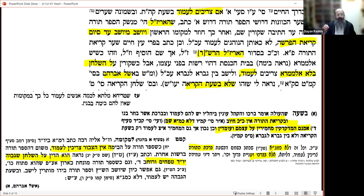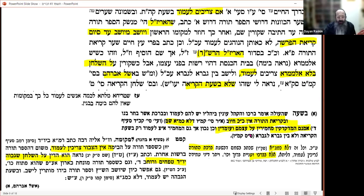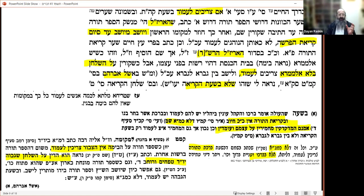To summarize: Is it obligatory to stand? It's a recommended chumrah — medakdekim stand. The Arizal sat. Even if you follow the Arizal, it's not entirely clear, because if there's no raised bimah it is recommended to stand.